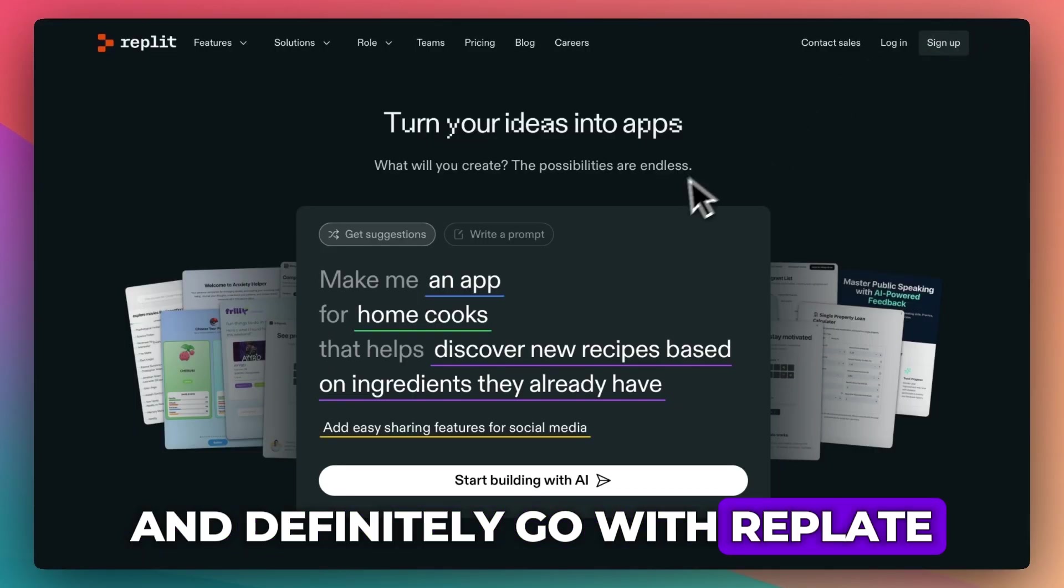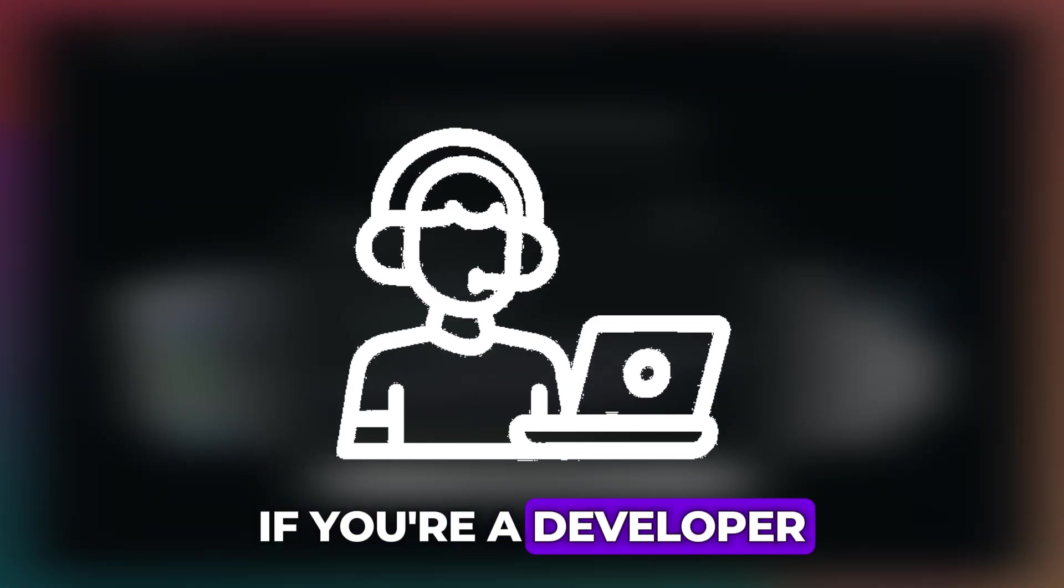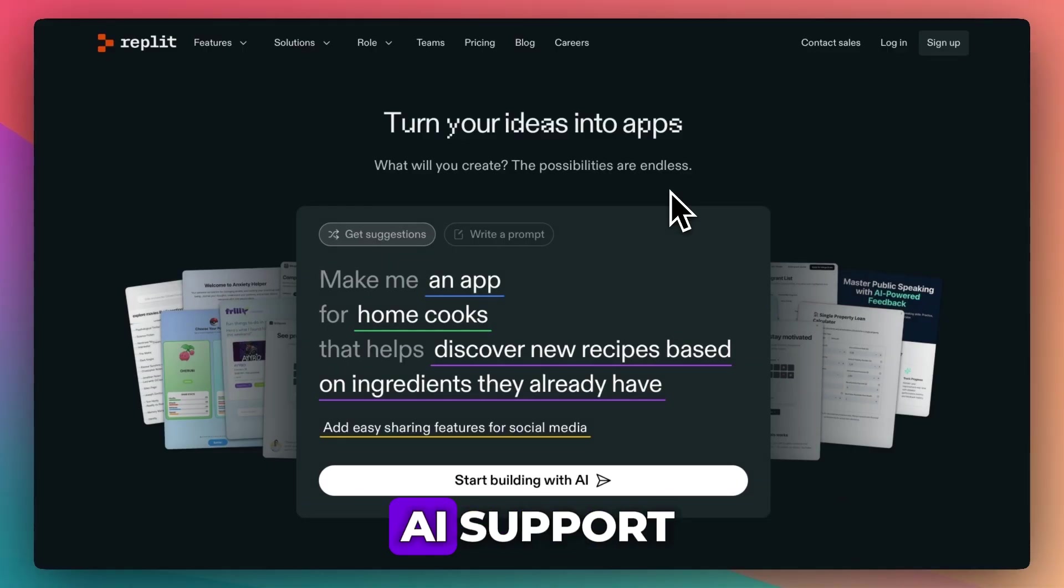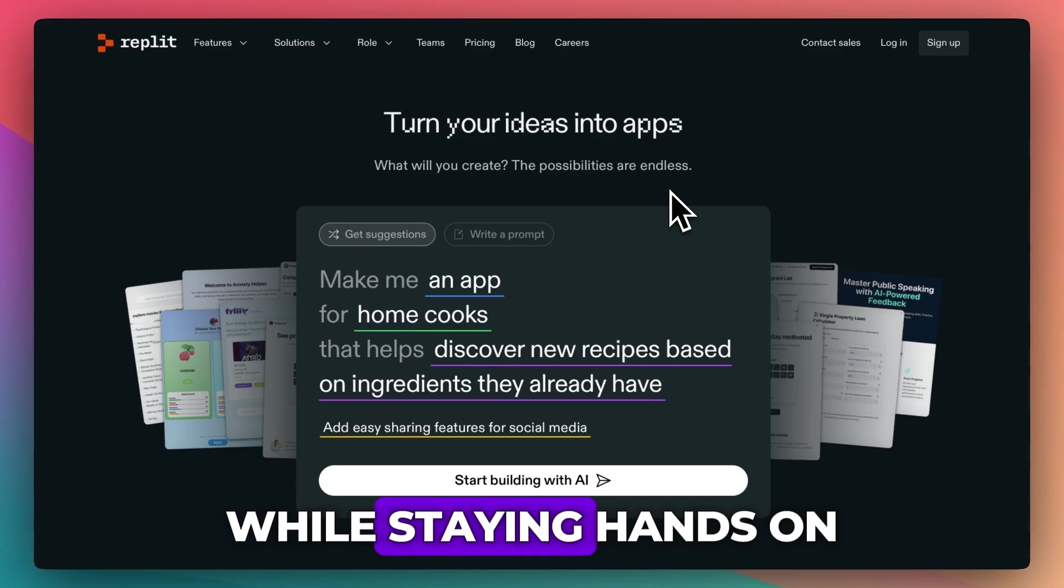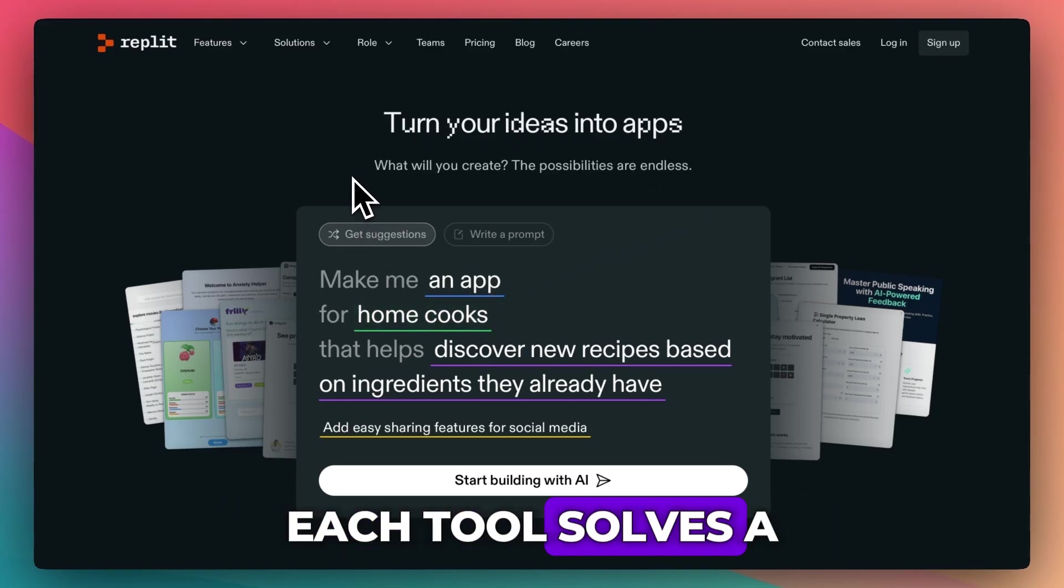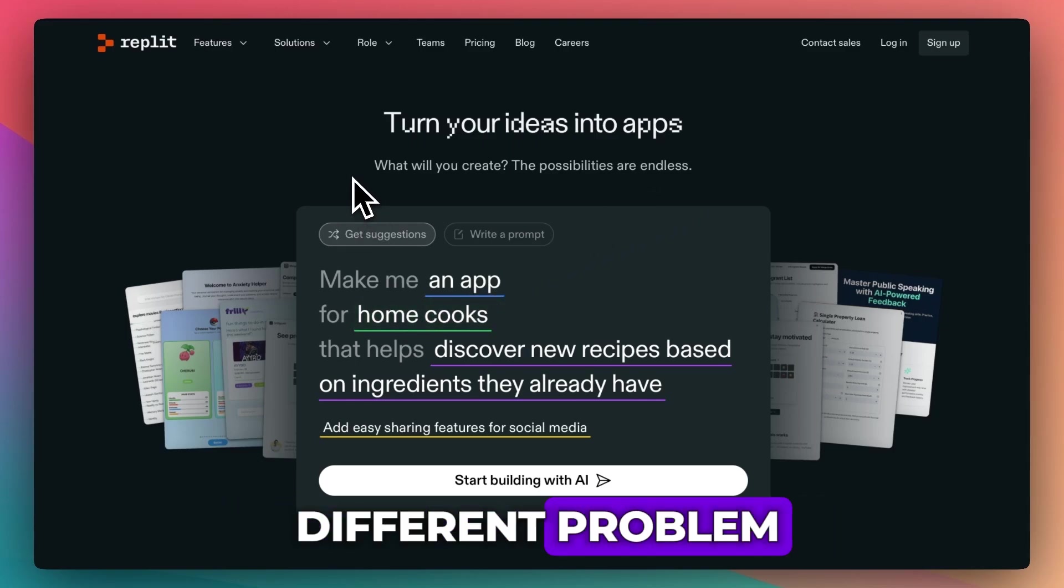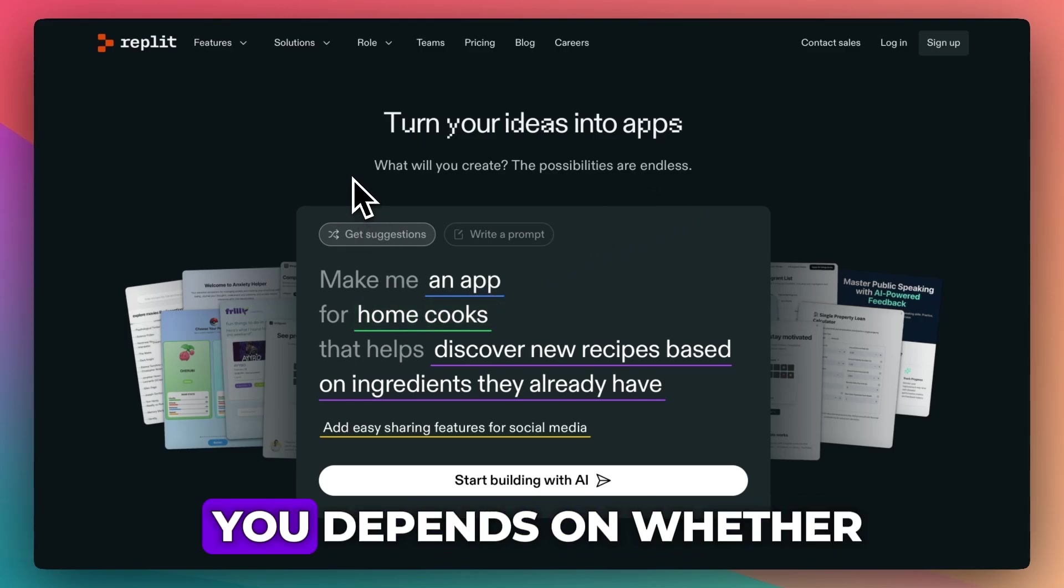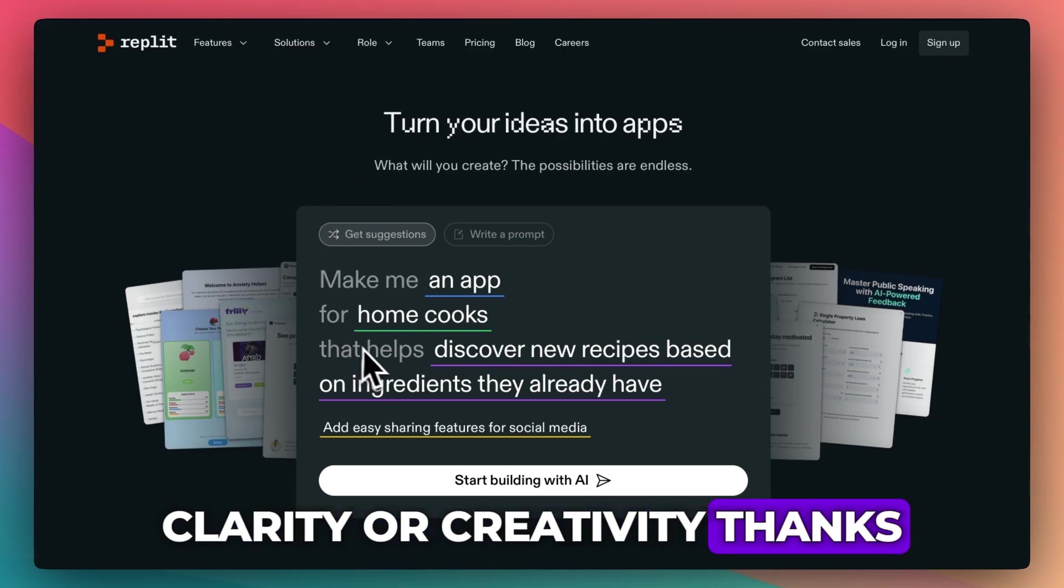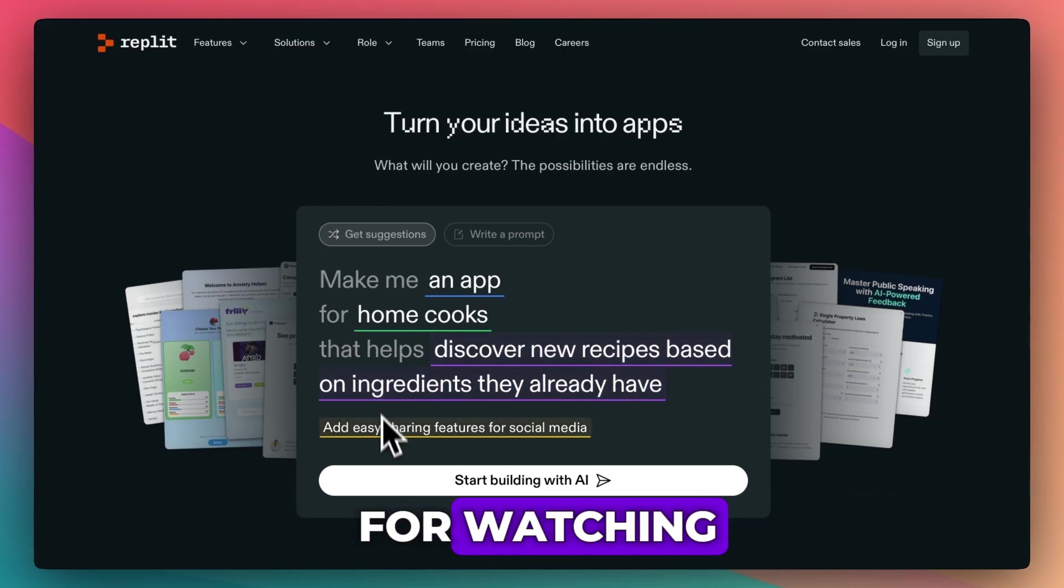And definitely go with Replit if you're a developer or aspiring one who wants AI support while staying hands-on with the code. Each tool solves a different problem. The best one for you depends on whether you want code, clarity, or creativity. Thanks for watching.